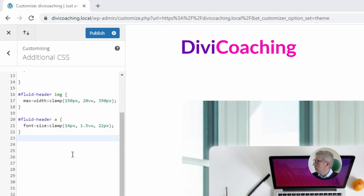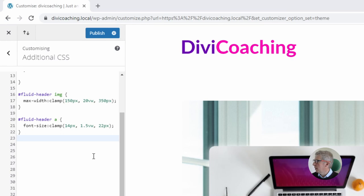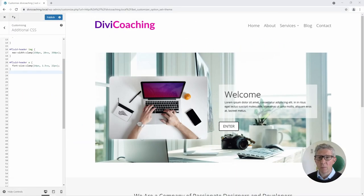the maximum font size to be 22 pixels and the variable font size if you like in between to be 1.5 viewport widths. And if we zoom back out again for a second we can see that the font size has already changed at the top of the screen.